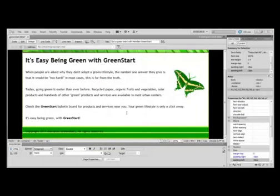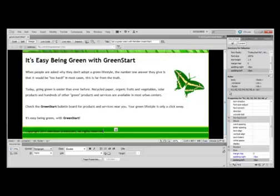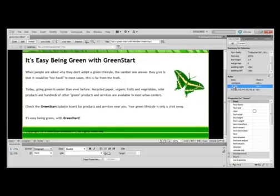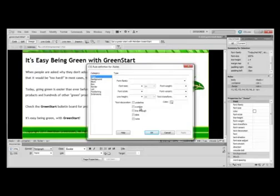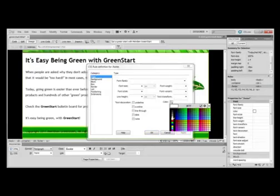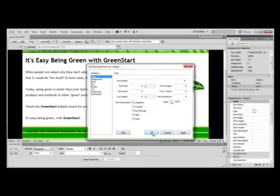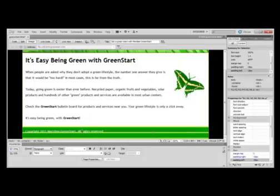If you wanted to change the color of your font — for example, let's change the footer text to white — you would go over to your Rules. We're in Current, and that's in the footer. So we're going to double-click our footer and change the color by using the color picker. Change it to white and click OK.